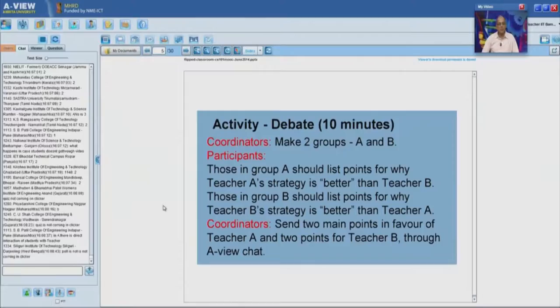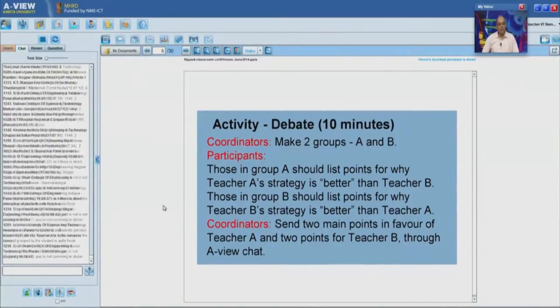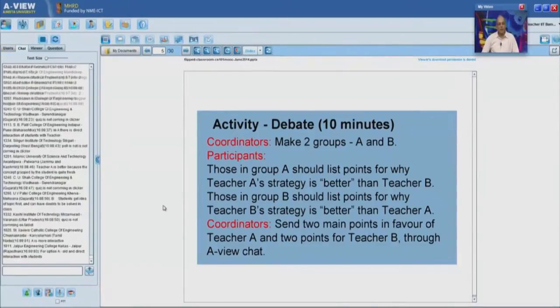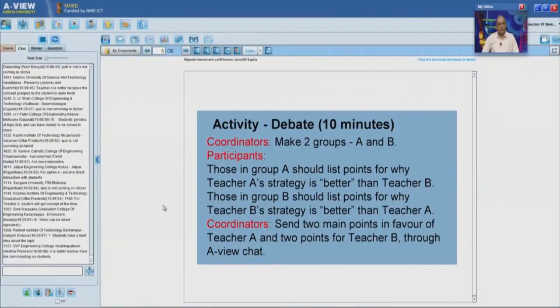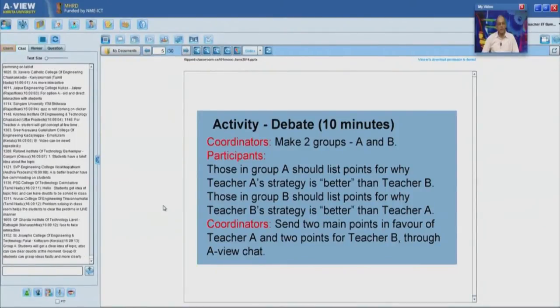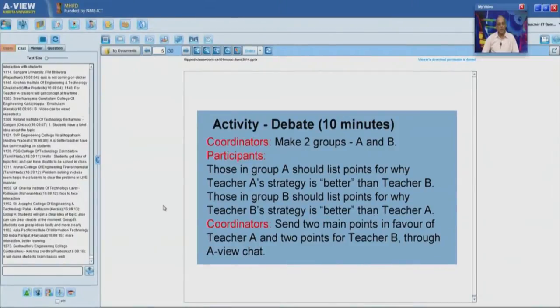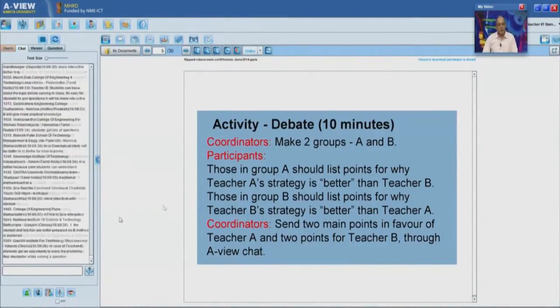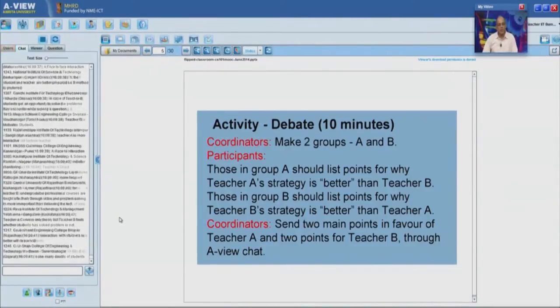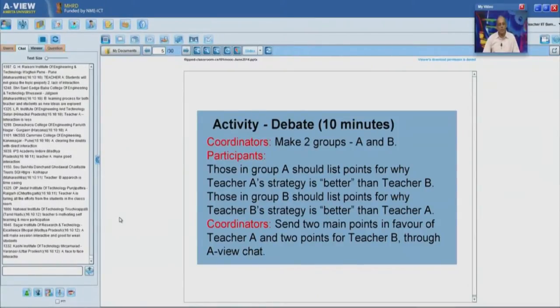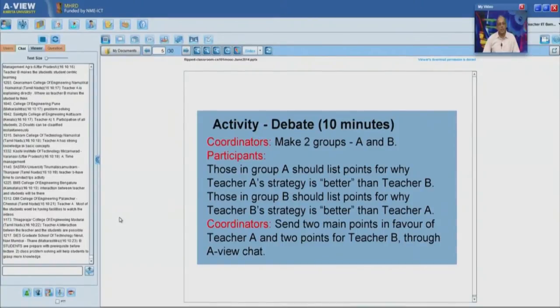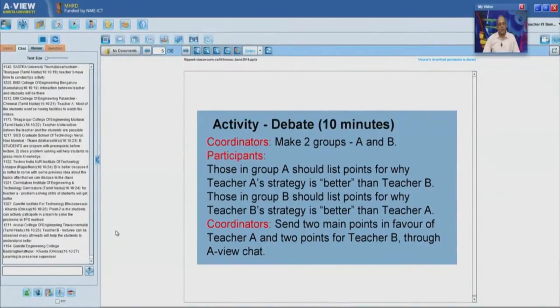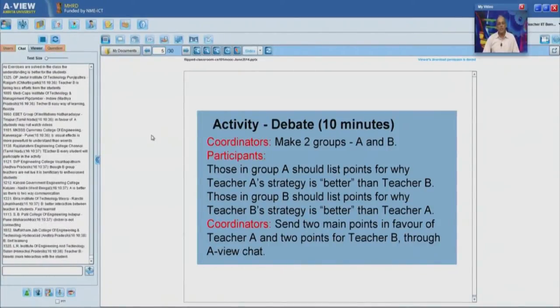I am starting to get responses. For A: there is direct interaction with students, students should get the idea of the topic first and can have doubts, A is more interactive, students will get the concept quickly, A can have live commanding on the students. For B: students can grasp ideas fast, interaction with students for teacher B is better, teacher A is the traditional method and teacher B is a new method, basic ideas are already covered, interaction between teacher and students will be there, students can attempt higher level problems. It is encouraging to see that as a result of the morning sessions, many of you have got the idea of what is active learning and why it is useful.